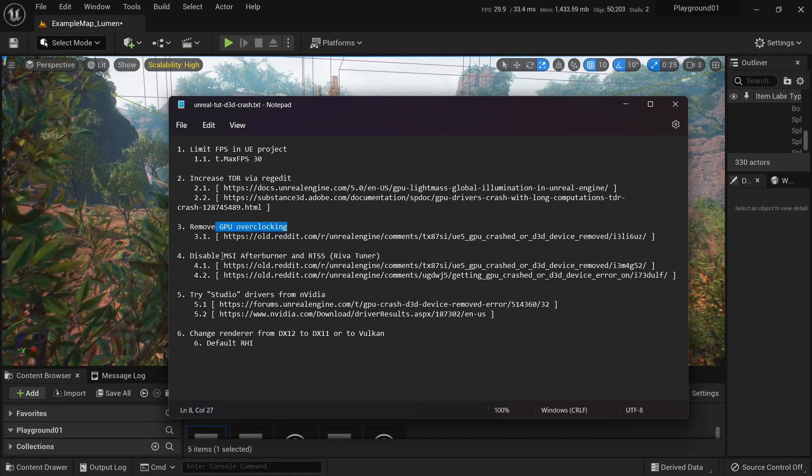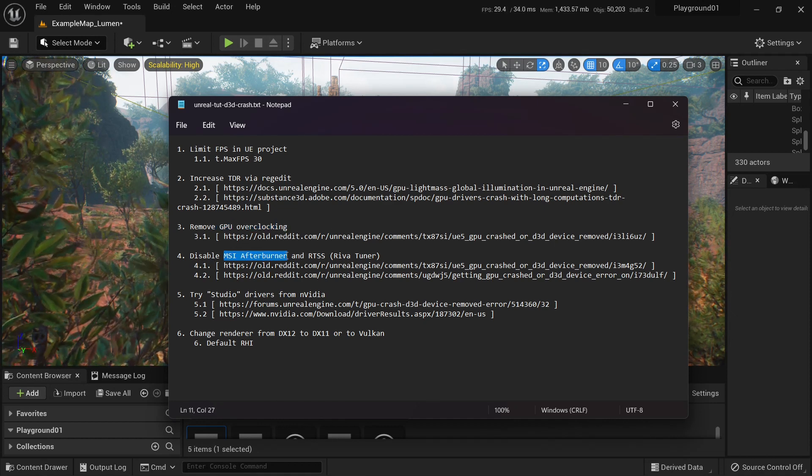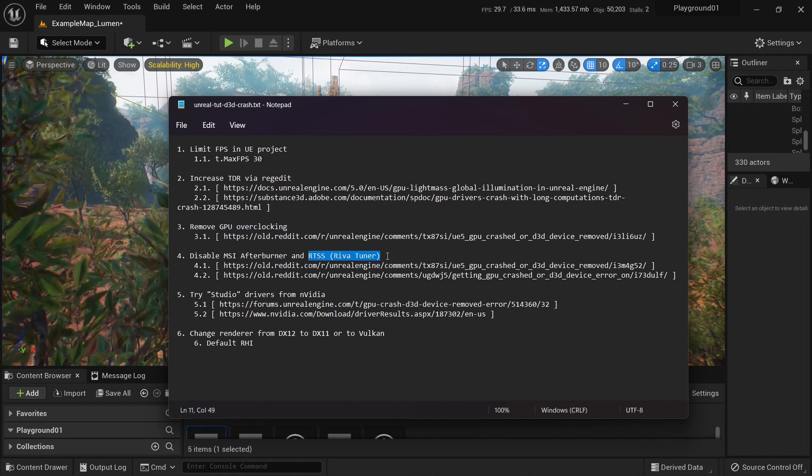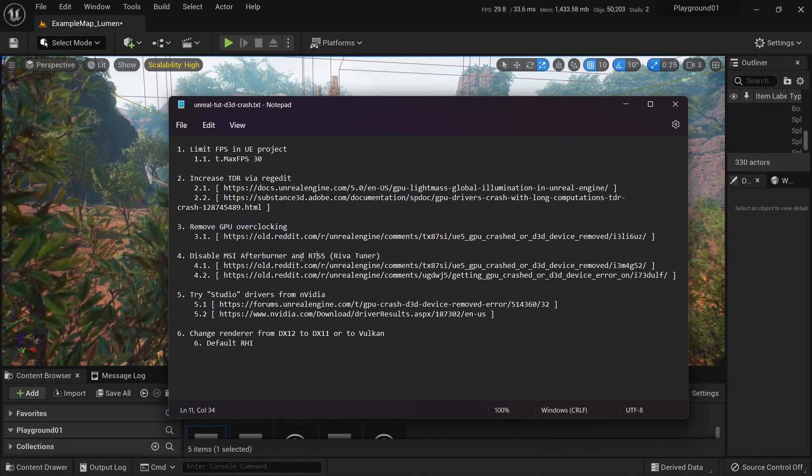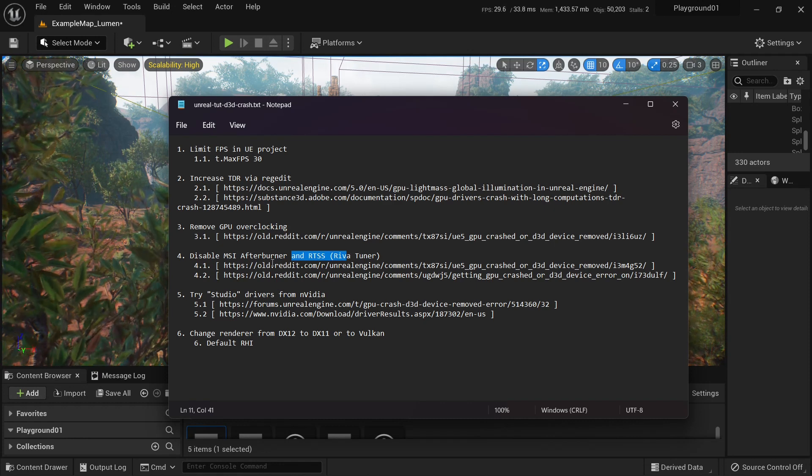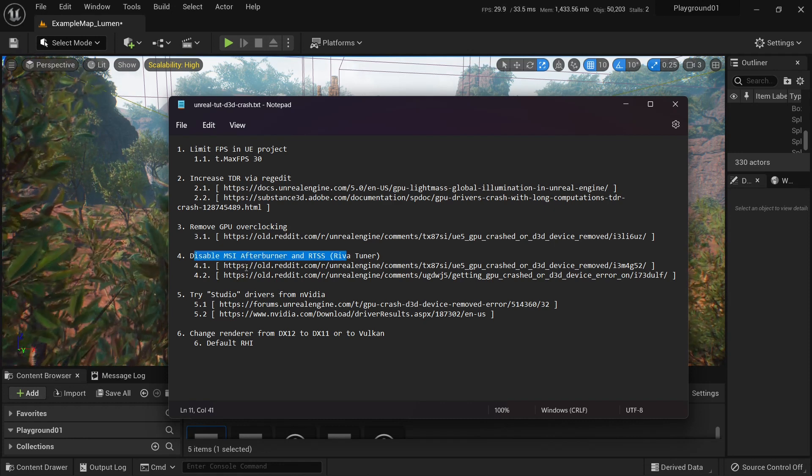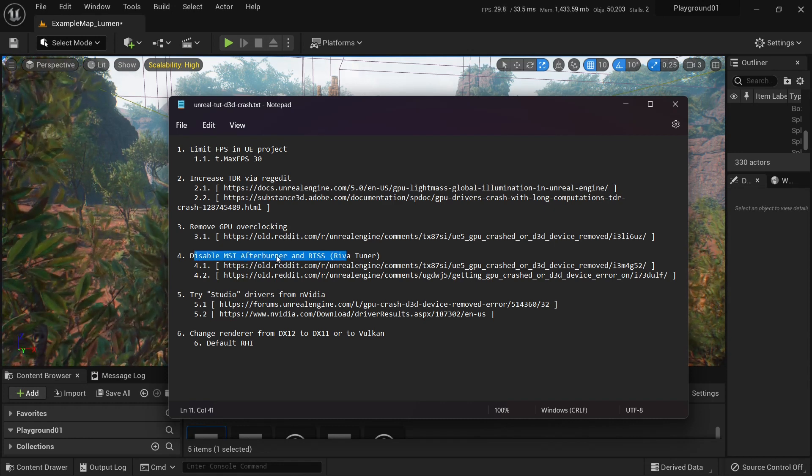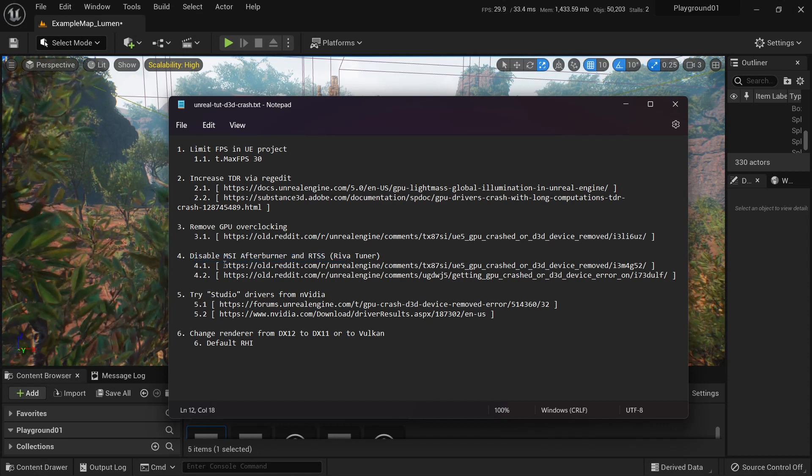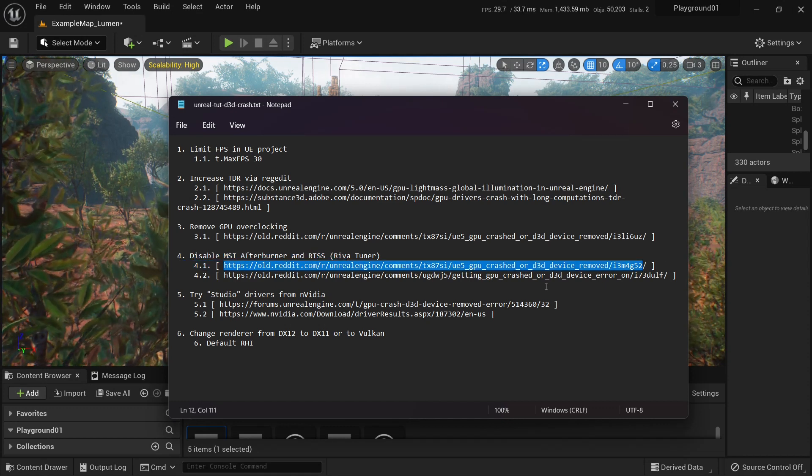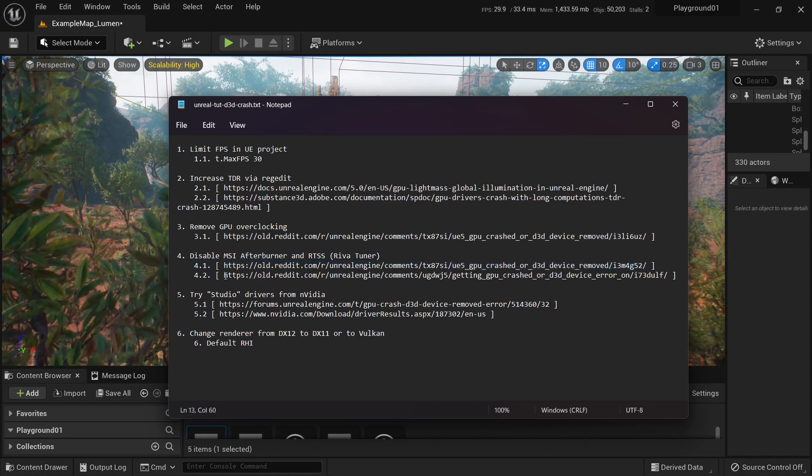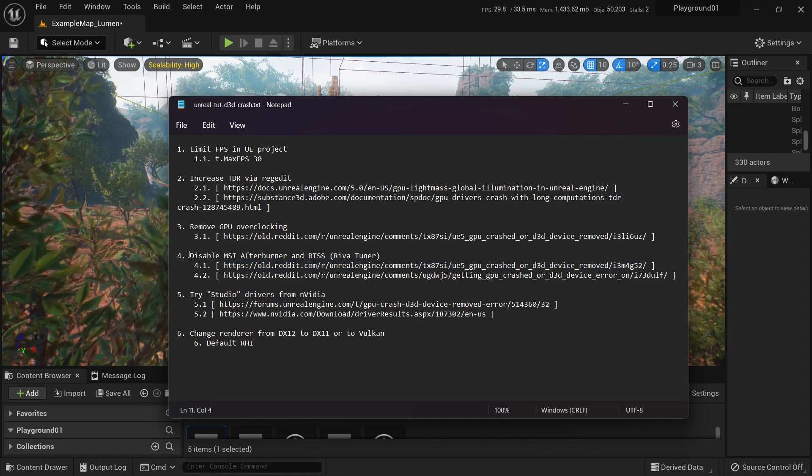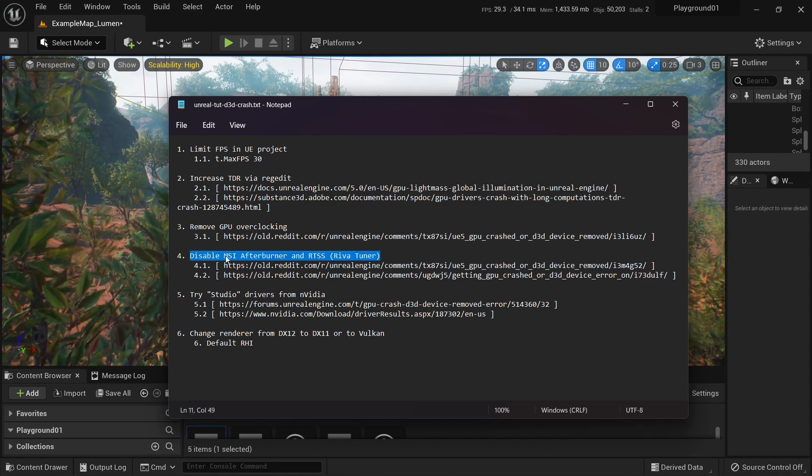Now, some people reported that MSI Afterburner and RivaTuner statistic server caused problems and when they disabled them, it fixed this error. I will leave links to this report in the description of the video. So it might help you try it out.